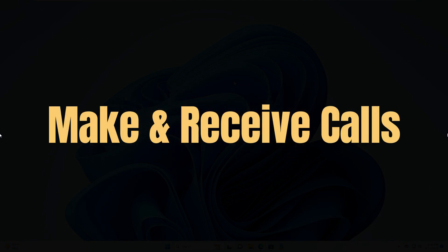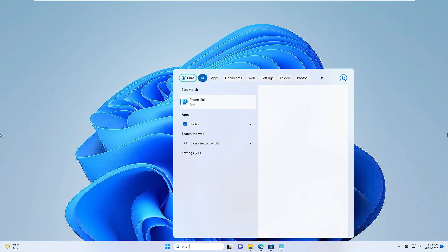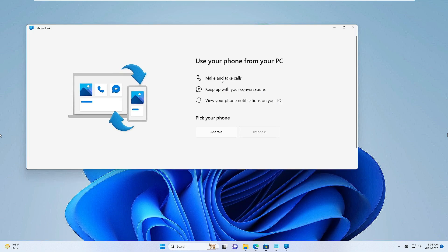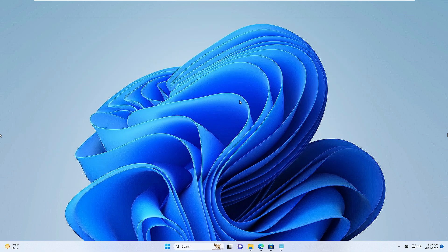You can also make and receive calls from your Windows 11 PC using the Phone Link feature. Search for Phone Link in Windows search — it lets you make and take calls and see your phone notifications on your PC. Enable Bluetooth on your computer, then choose Android or iPhone, and sign in with Microsoft. There are additional setup steps we can cover in another video, but it's a really amazing feature to try.